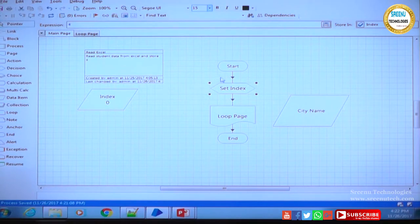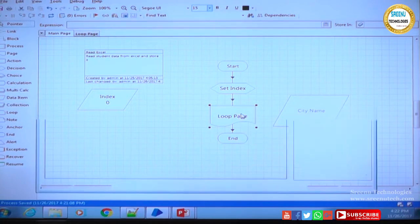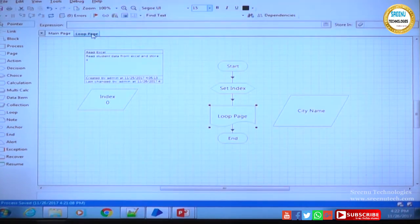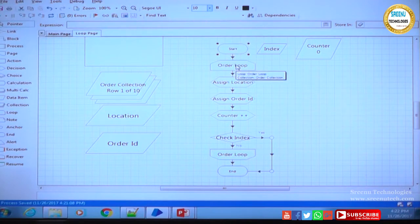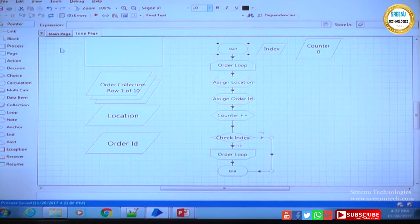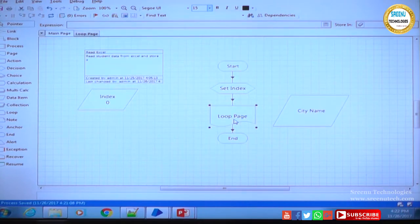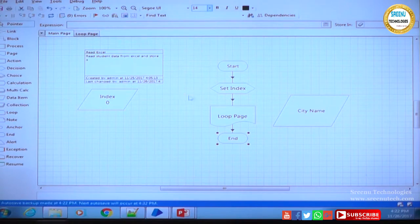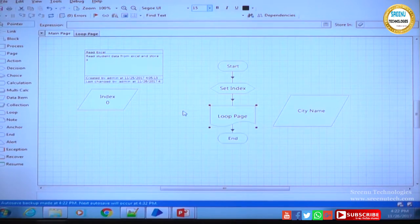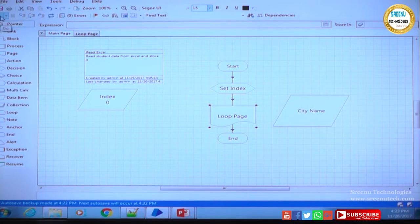When you click Go, it comes to start, then set index, then goes to loop page. Once it comes to loop page the window will change to loop page. It will go to start, go through the loop, iterate until the index matches the counter, then come to end and return to the main page. This is a continuous step-by-step procedure — each step includes the sub-process steps as well.